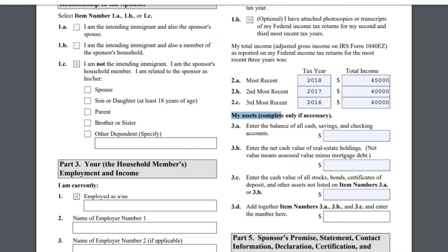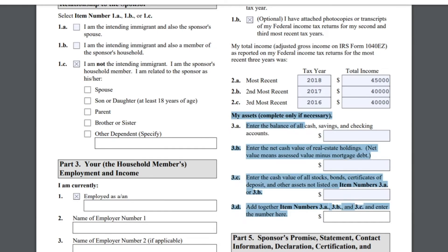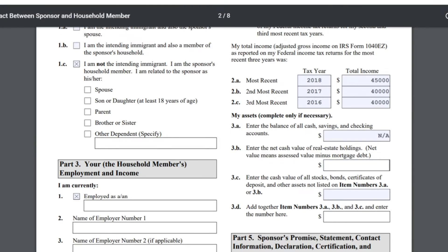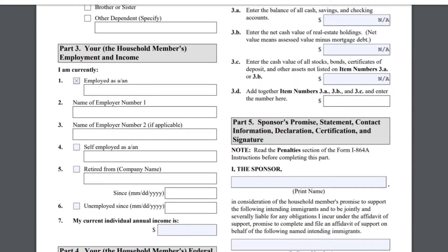La sección de activos dice 'completar solamente si es necesario'. Digamos que el salario de mi papá no fuera suficiente — yo estaría llenando la 3A, 3B, 3C y 3D en caso de que mi papá tenga activos, ya sea cuentas de ahorros, cuentas de inversiones, propiedades, etc. En este caso no, porque mi papá gana suficiente, así que pondré NA. En la 3D no me deja poner NA, así que una vez lo imprima, lo llenaría con lapicero negro.